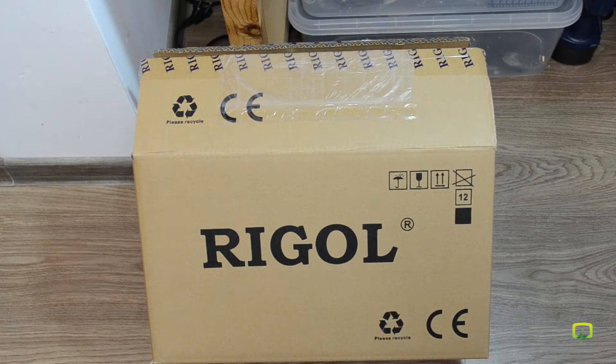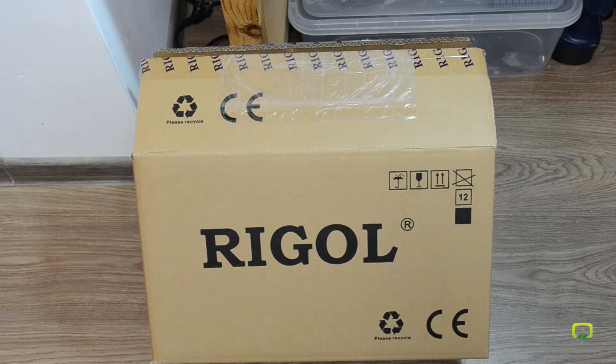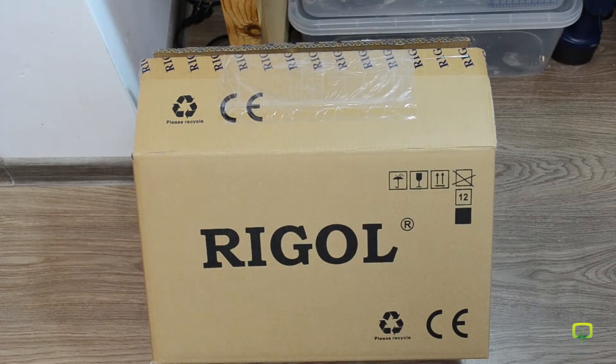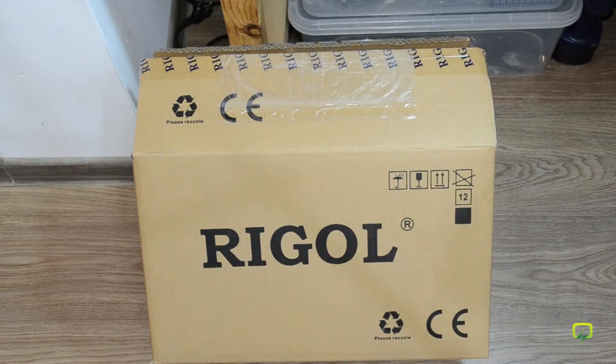There are plenty of reviews already for this scope and I'm not going to do that. I'm just going to show you what you get inside the box when you order one of these scopes. Let's have a look inside.